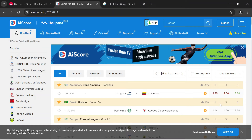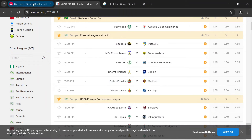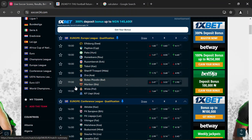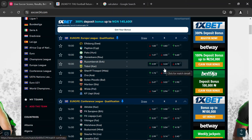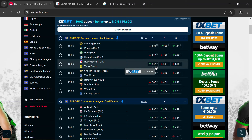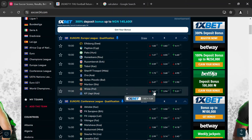AI Scores is used with my ebook because it displays Bet65 odds. Soccer24, if you're in Africa, displays 1xBet odds, and my ebook is calibrated for Bet65 odds. But if you're in Europe, Soccer24 will automatically display Bet65 odds, so you can use Soccer24 with my ebook and it will work just fine.